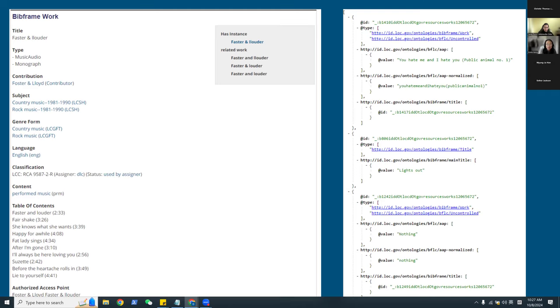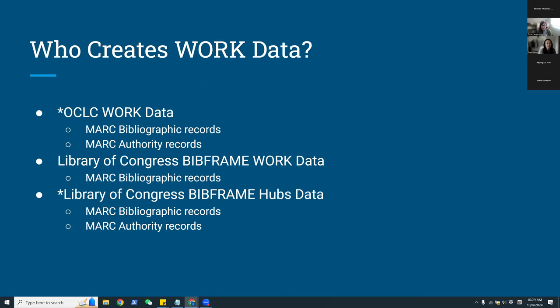Until recently, work level metadata has been created through the conversion of MARC records into linked data ontologies, meaning the majority of this work data was created by machine processes rather than by hand. OCLC's FRBR Workset algorithm proposed building work data primarily using title-author data from the bibliographic record, then using authority records to further correlate and enhance work data. The Library of Congress has utilized MARC-to-BibFrame conversions to create work level data directly from MARC bibliographic records.